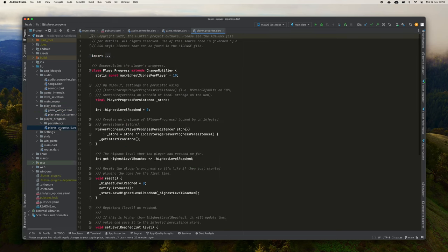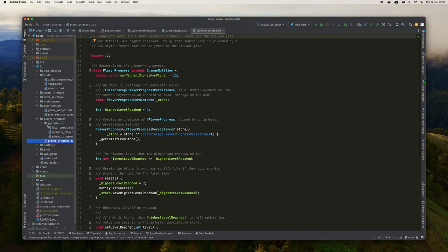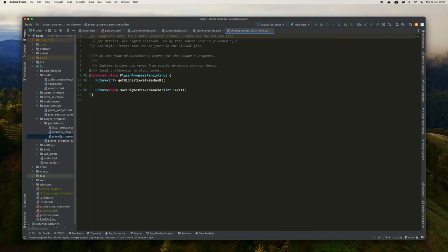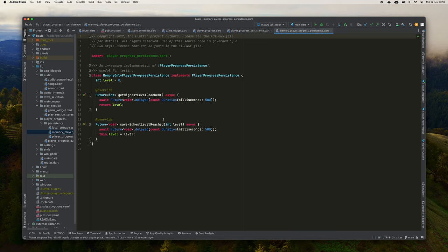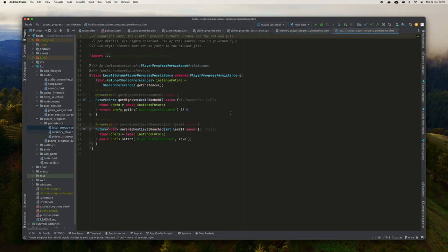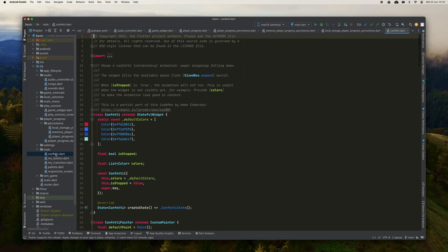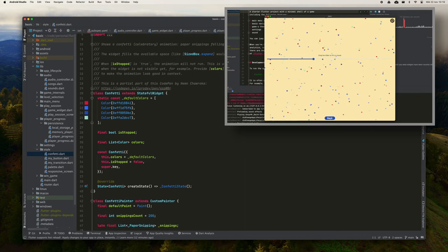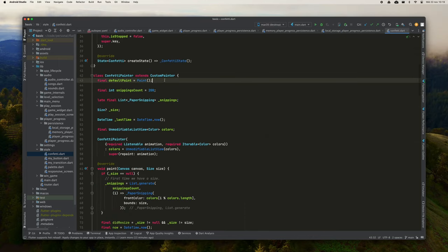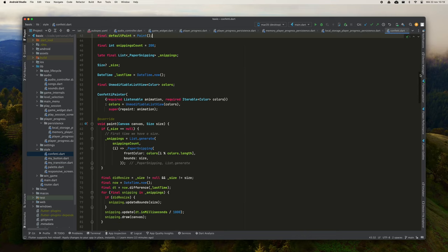Finally, I would like to comment that here, in the player progress folder, they are using inheritance to create a persistent system that in one case uses the memory and in the other the local storage. Again, this is not exclusive to video games, but it's always useful to see these types of practical examples. Let's look at this class called Confetti.dart. This class uses Custom Painter to draw the victory effect we saw before on the screen. For cases as simple as this, a Custom Painter can be useful. For more complex cases, it is better to use Flame.